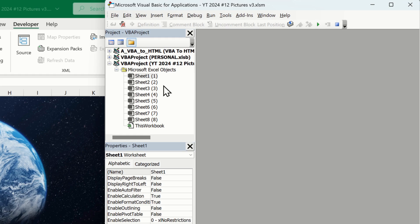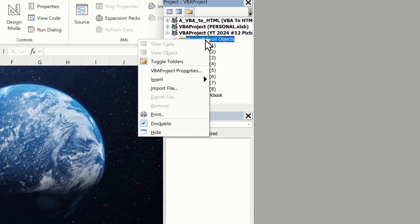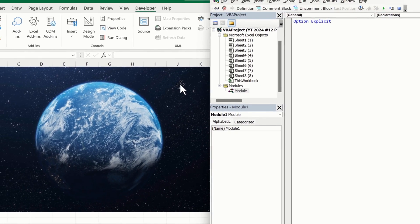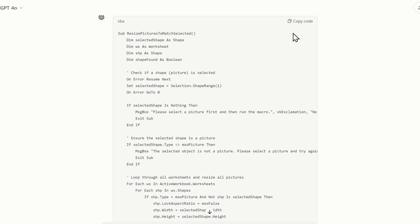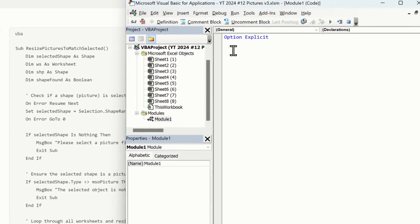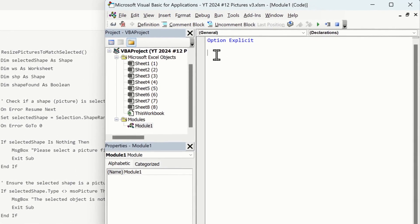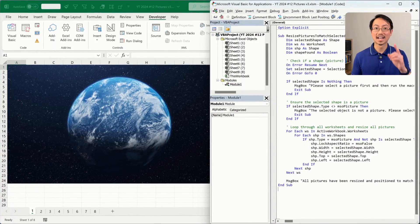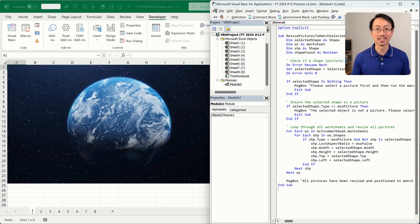Now we'll need a home for the code, so I'm going to right-click on Microsoft Excel Objects, hover over Insert, and click on Module. Now we can head back to ChatGPT and copy the code. Press the button — it says it's copied. Head back into the Visual Basic editor and paste the code. Now for the moment of truth — we'll see if the VBA code actually works.